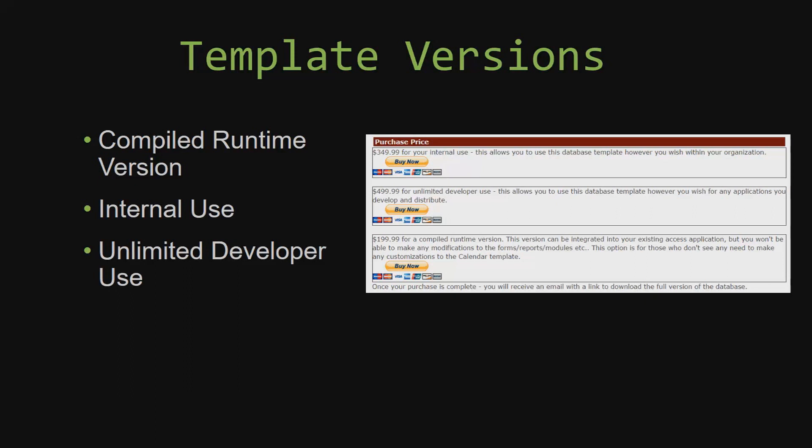Winning Solutions Inc.'s templates have a strong advantage over shrink wrap software that you purchase from a store or website. With our templates, you receive the source code along with your purchase so you are able to customize and update the database as you please.